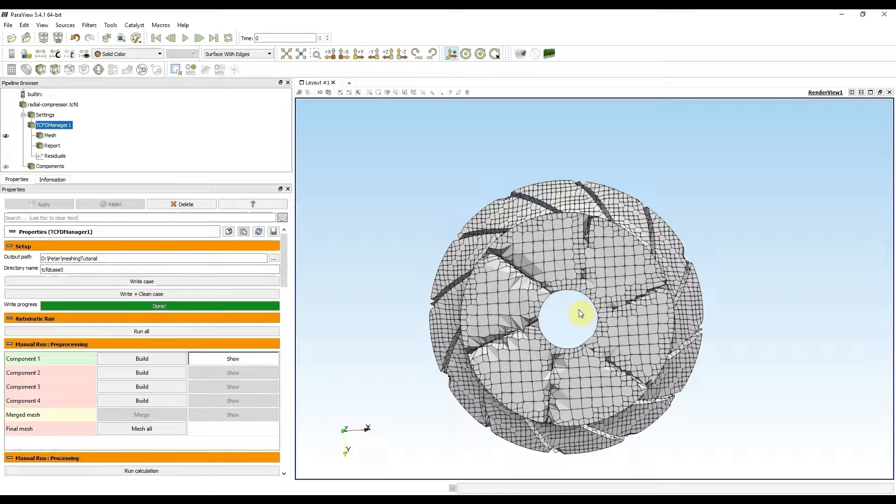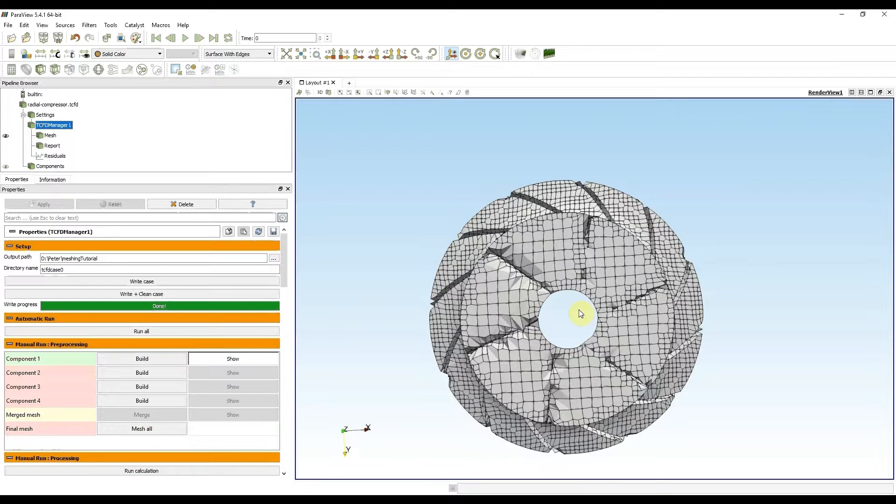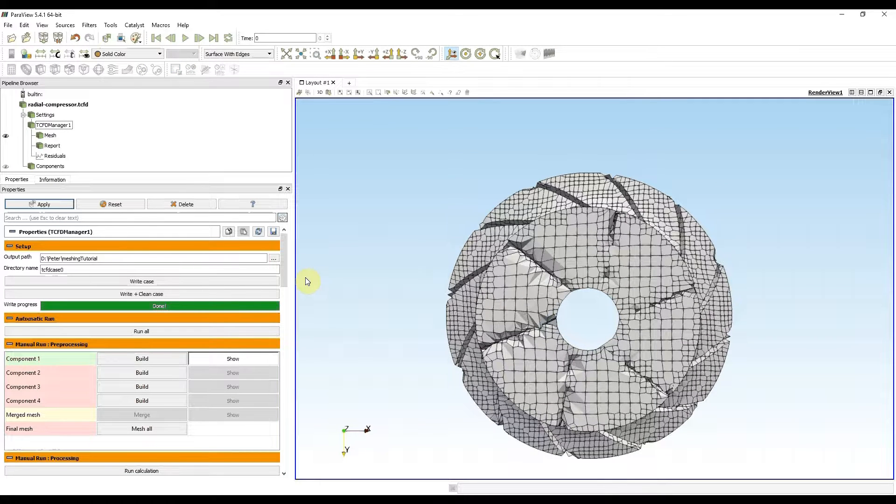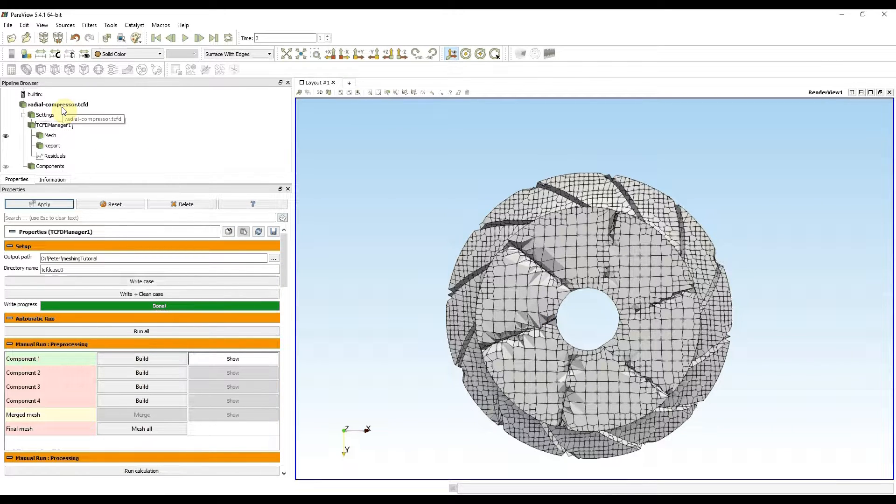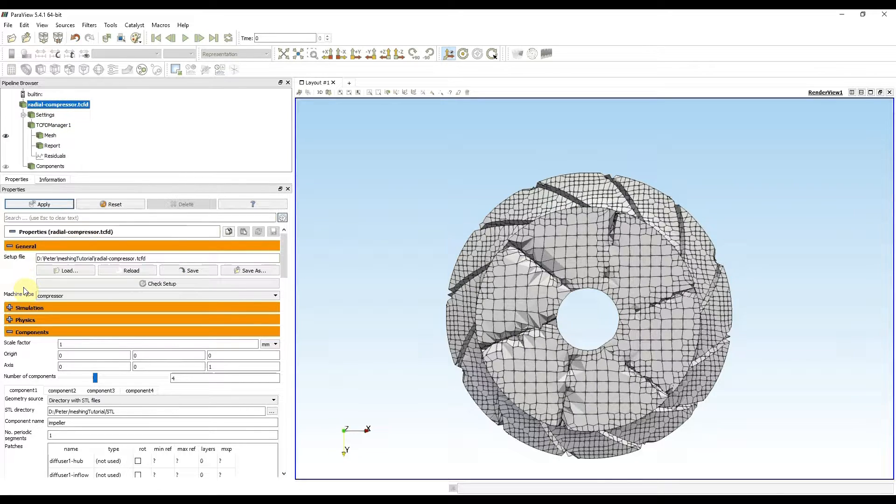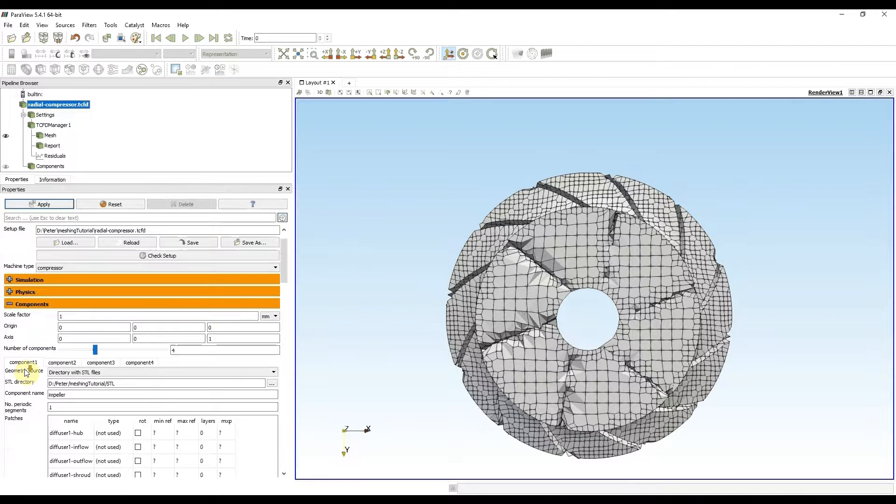I will get back to TCFD setup and refine it more. TCFD setup can be shown again by clicking on radial compressor dot TCFD line. Let's head back to background mesh size.